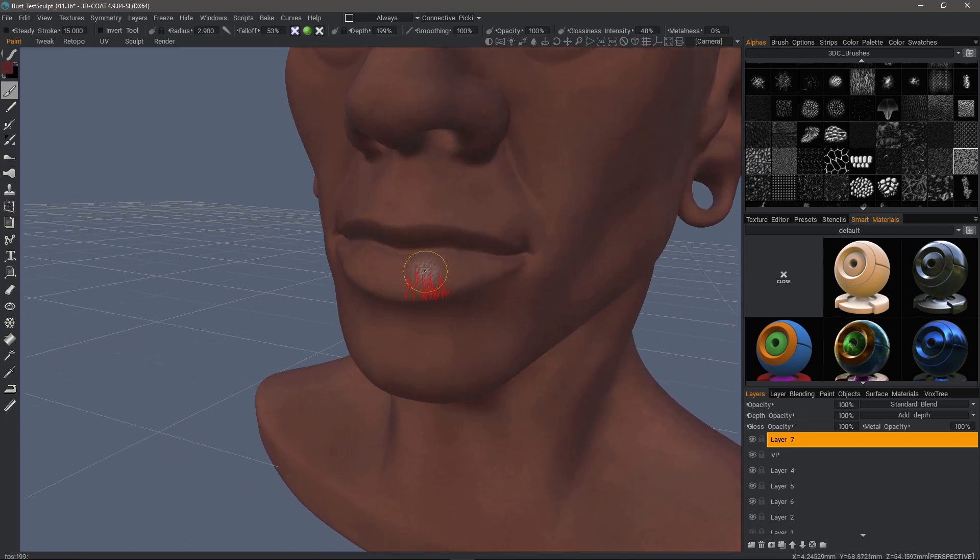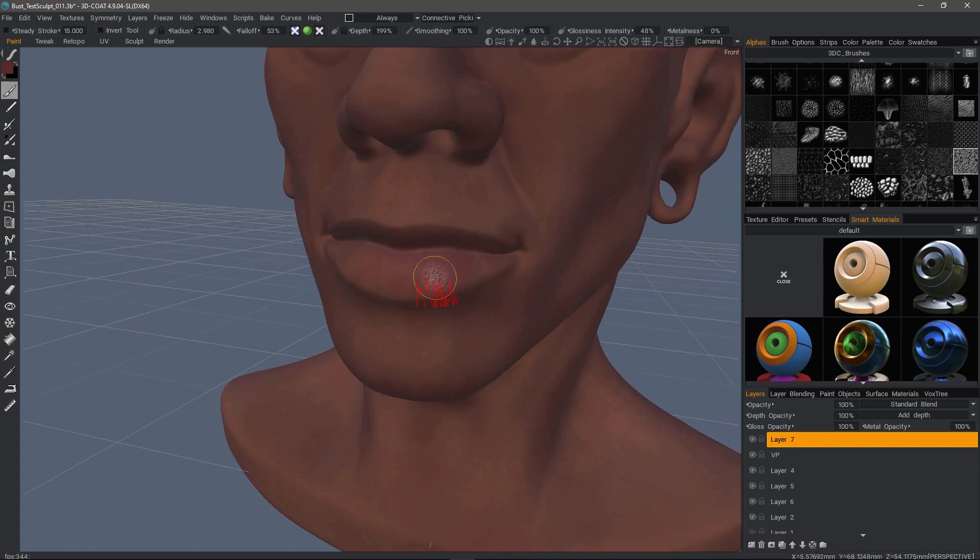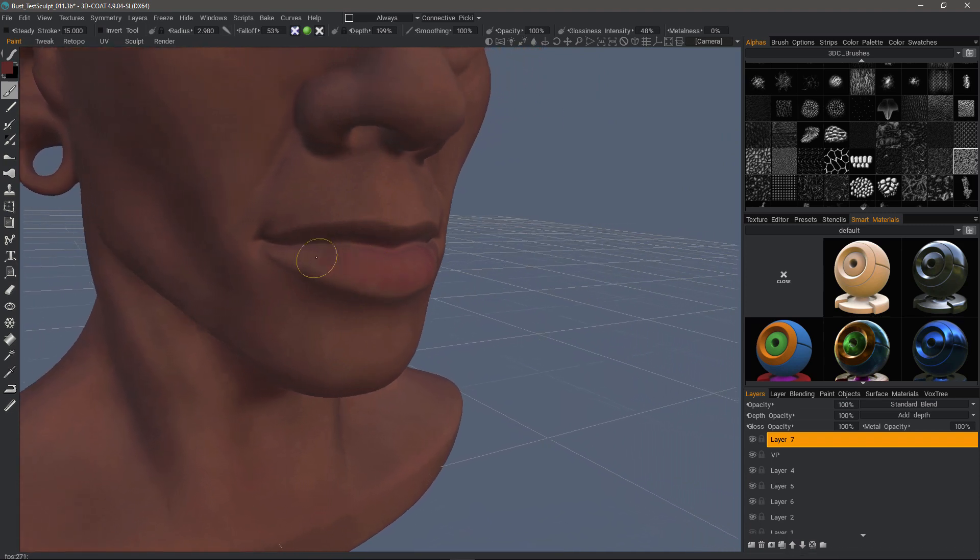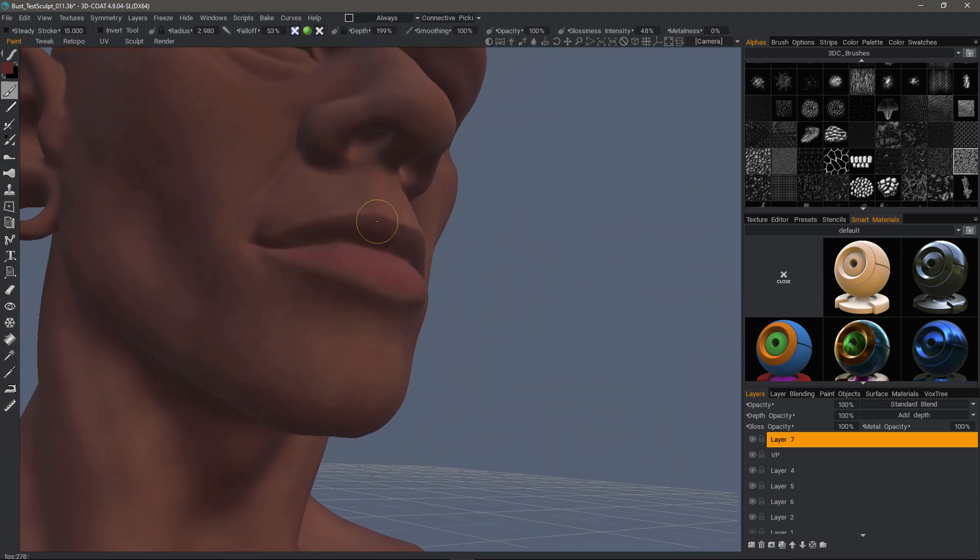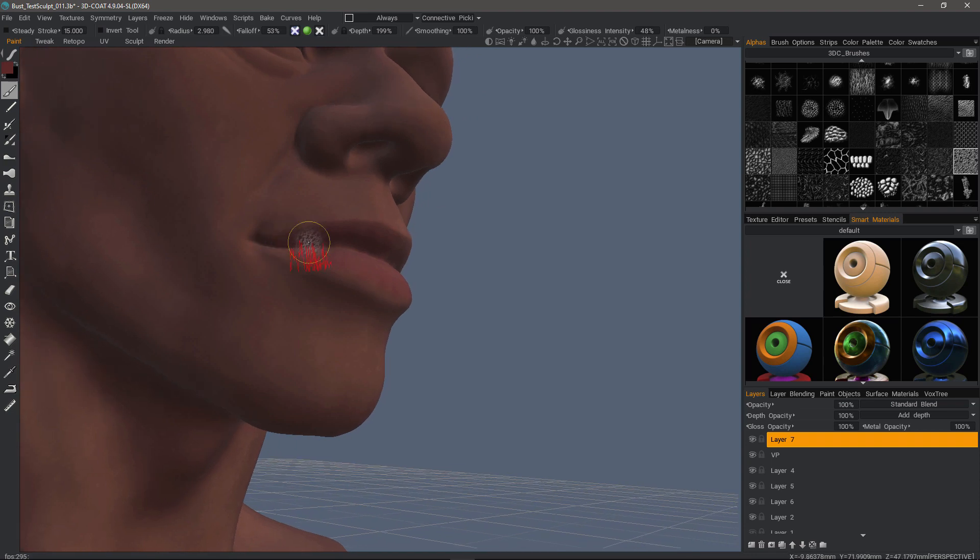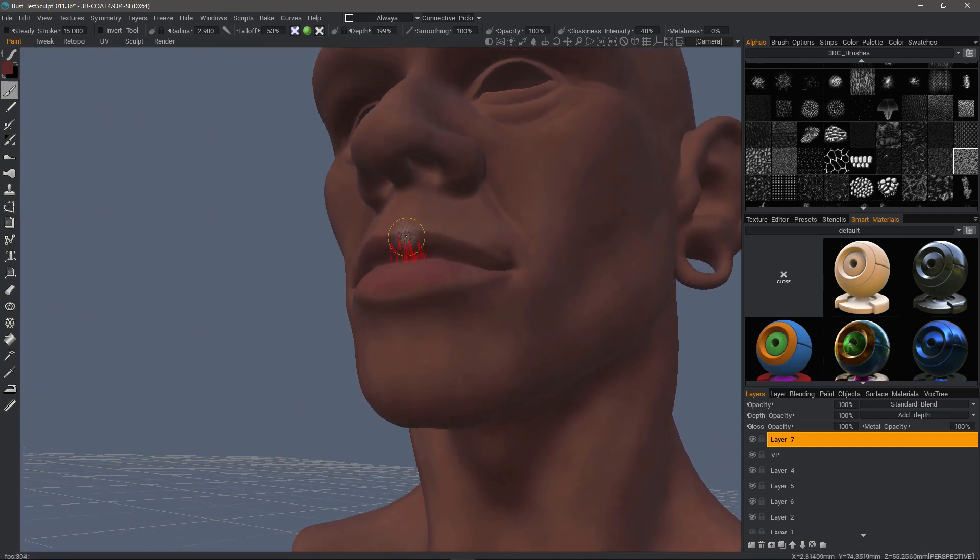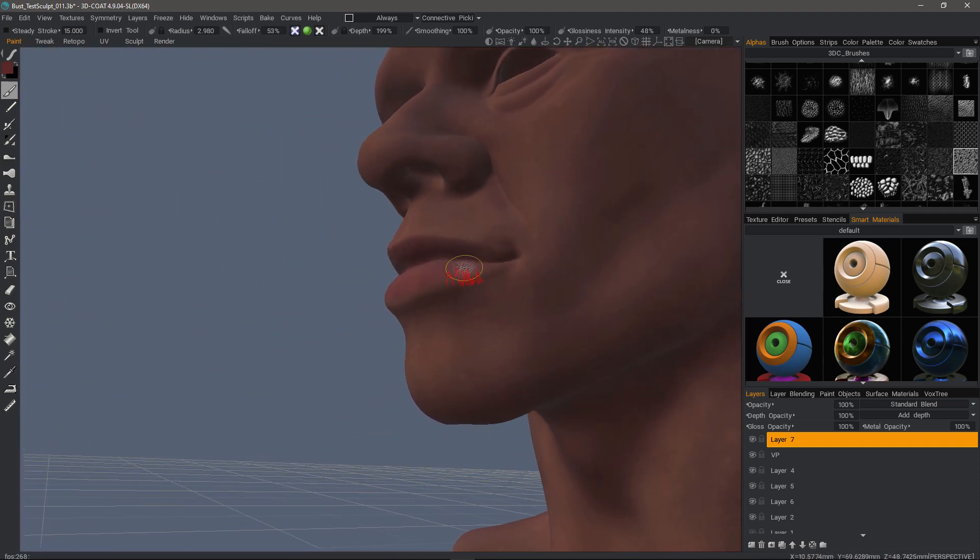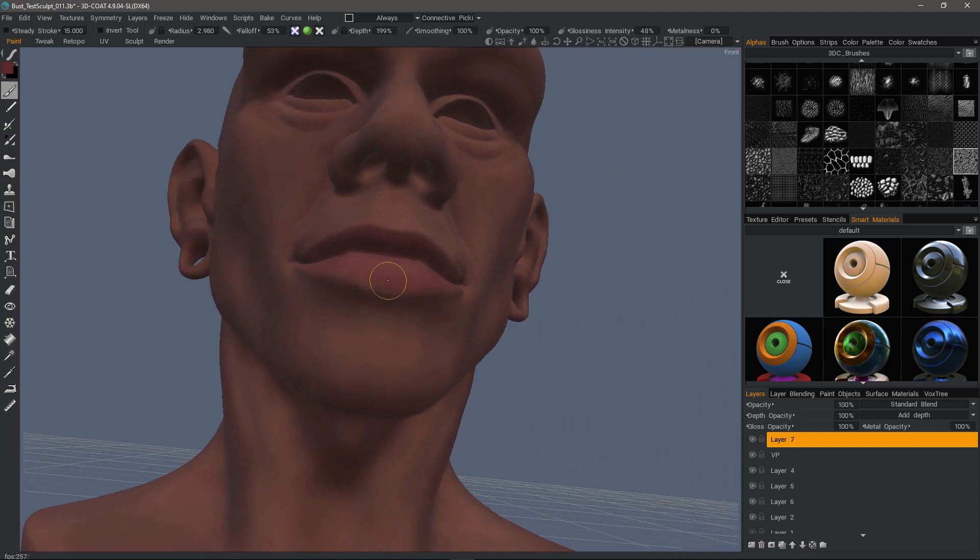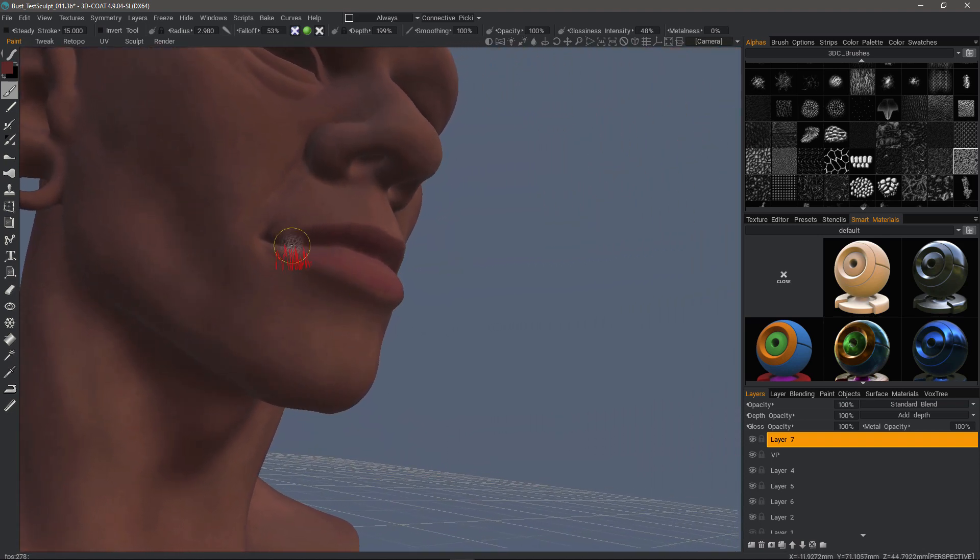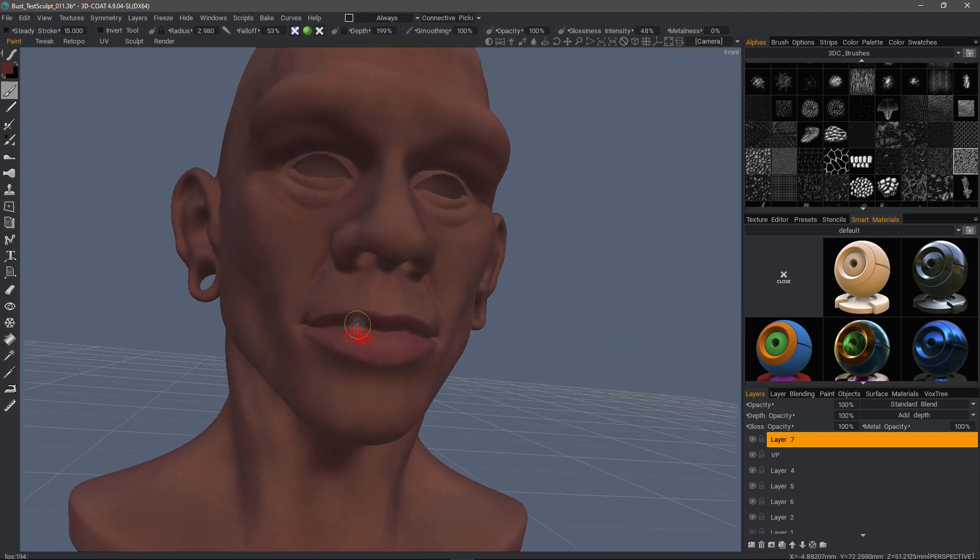So in summary, what this support allows you to do is to continue working regardless of whether you're sculpting, texture painting, or retopologizing. You can continue to work without ever having to worry about navigating because your muscle memory just takes over and you're just moving about the viewport without even having to think about it.